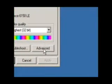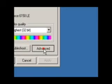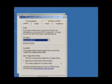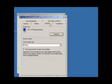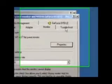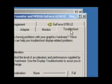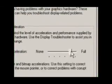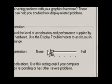Click Settings, then Advanced. Now go to the Troubleshoot tab. Just do what I do here.